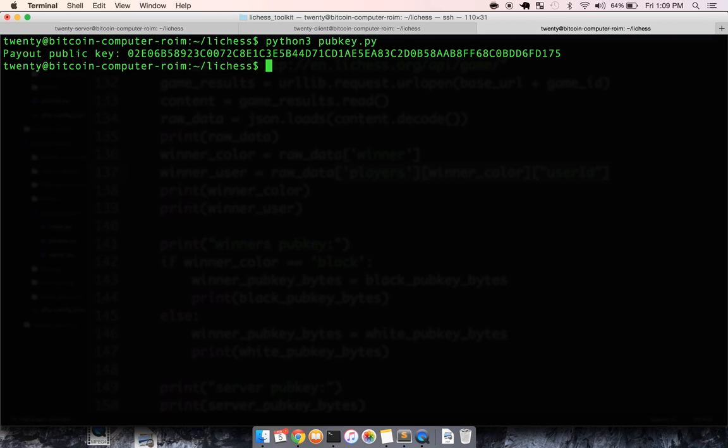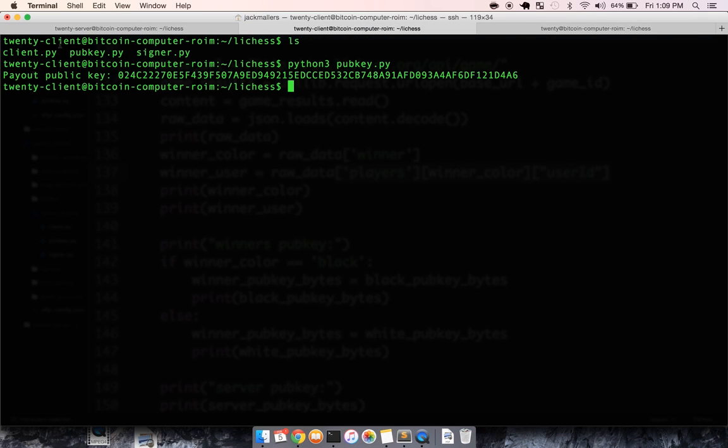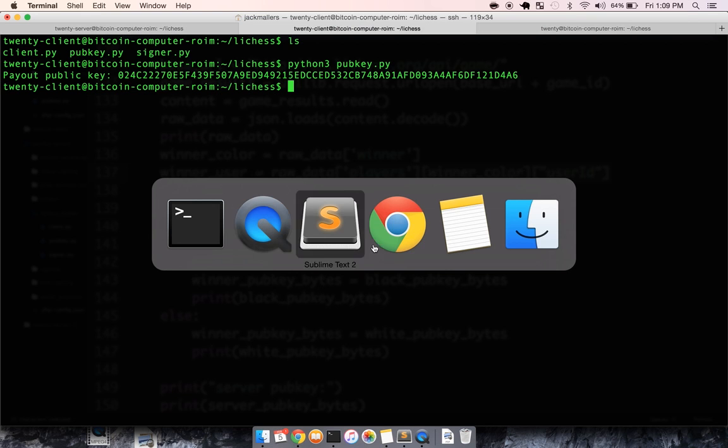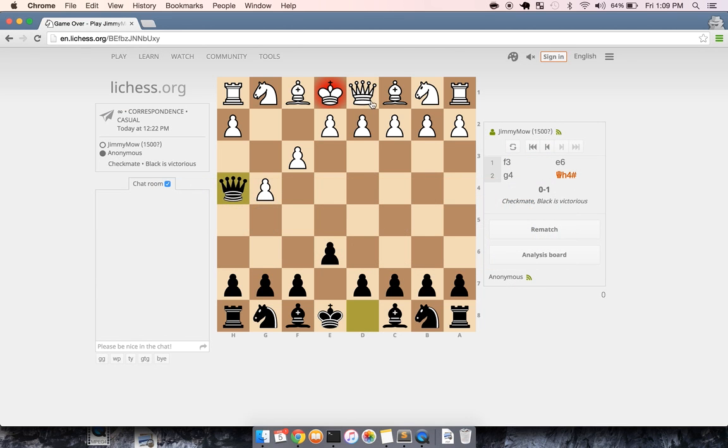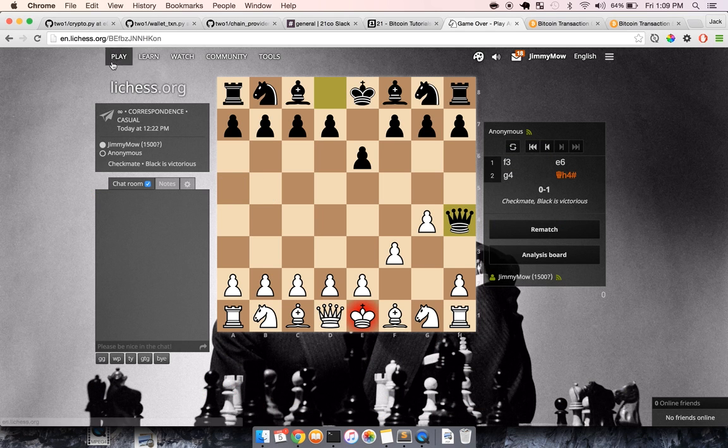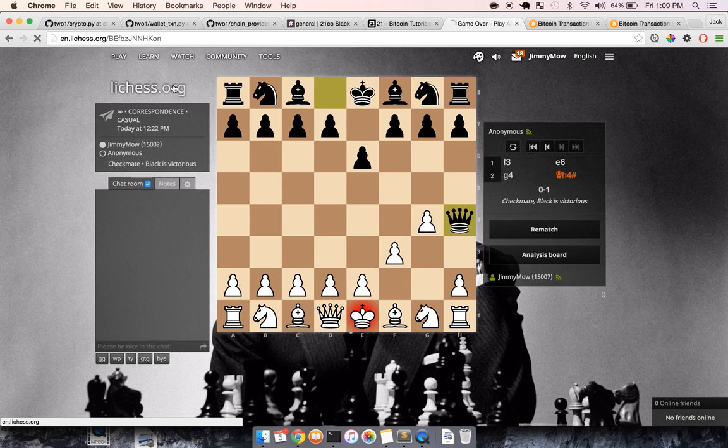So we get our two public keys. The three that will be involved in the script is white's public key, black's public key, and then the server's public key. It's pretty straightforward. So now that we have that,